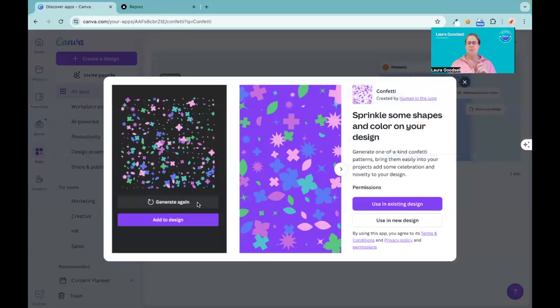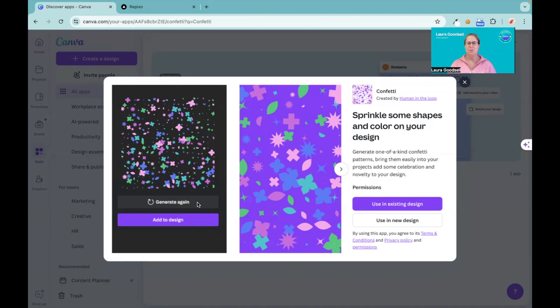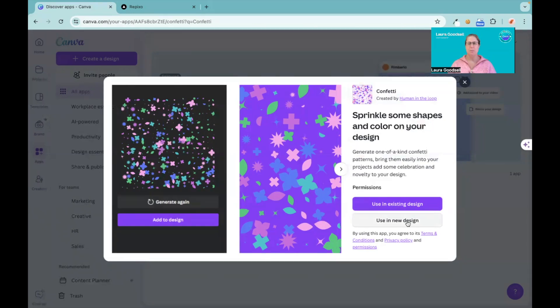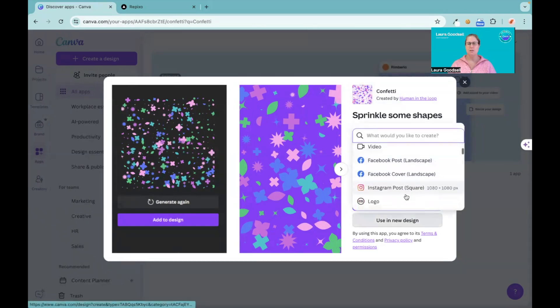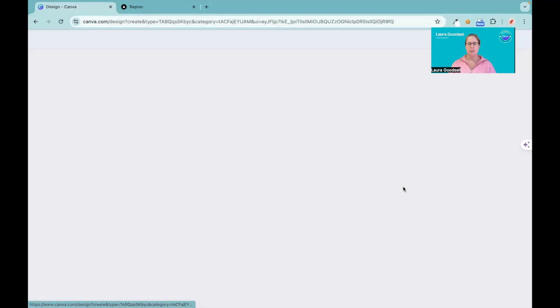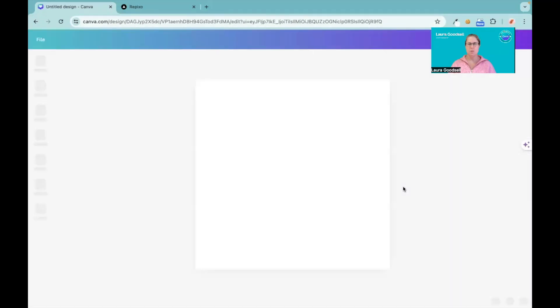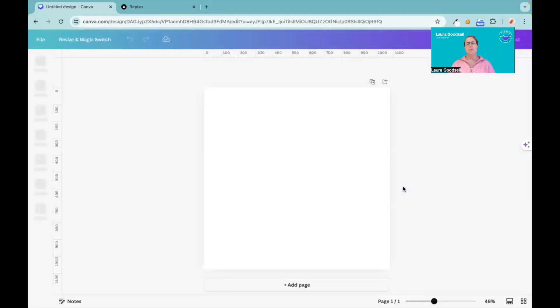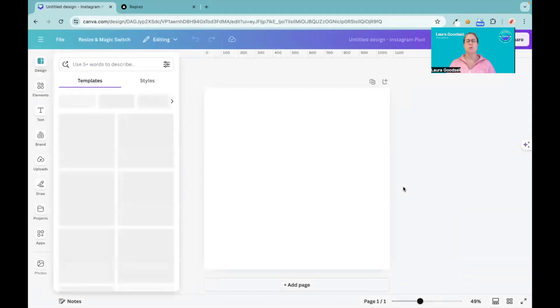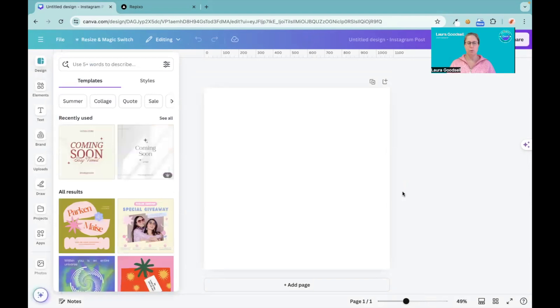It's a very simple app in Canva but it can look really effective. I'm going to click using a new design and we're going to go for an Instagram post, but you can put this into any of your designs that you currently have ongoing.